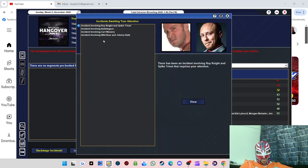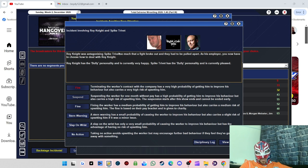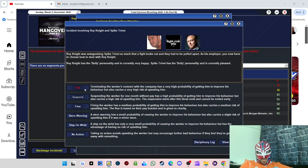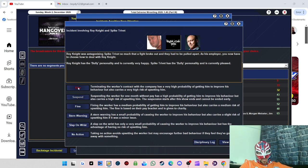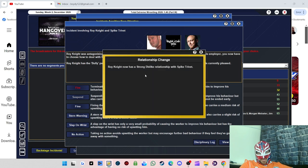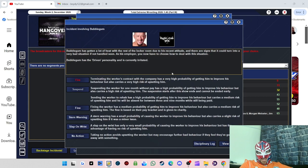Oh god, backstage incidents. Here we go. Oh my god, there's four. Right, Roy Knight has been antagonizing Spike Trivet to a fight, so I'm going to get rid of Roy Knight because he's been in quite a few incidents now.